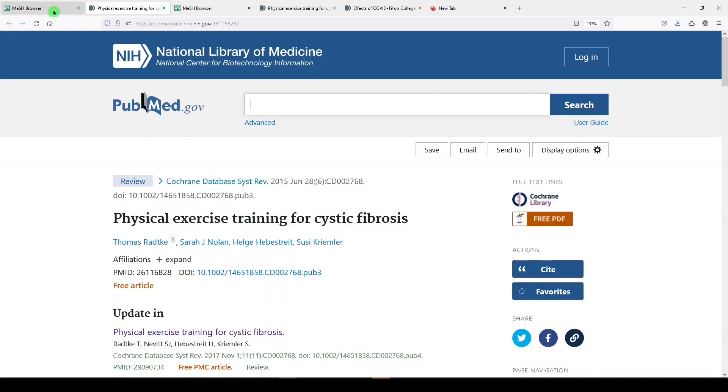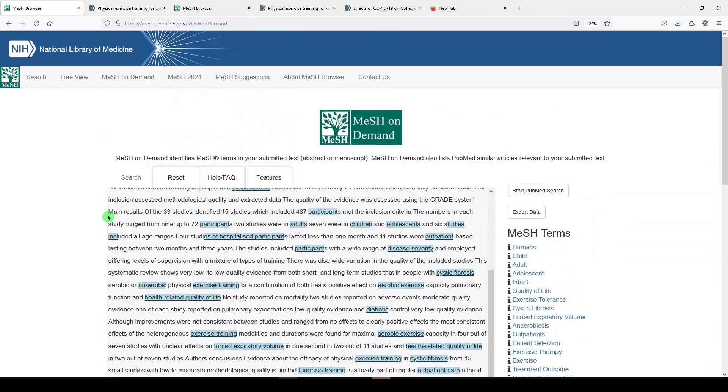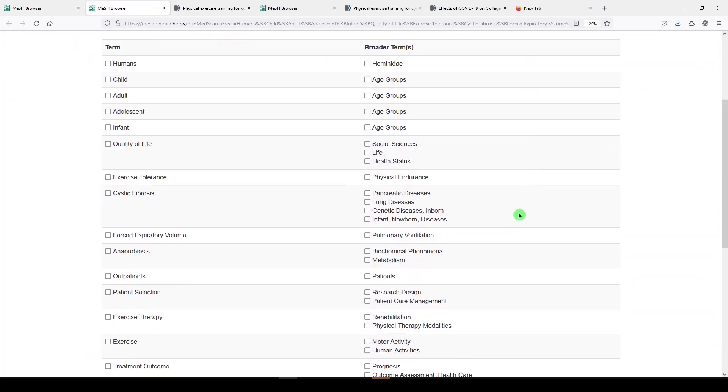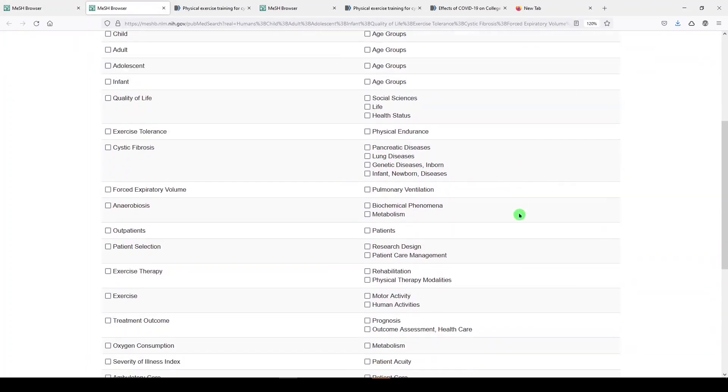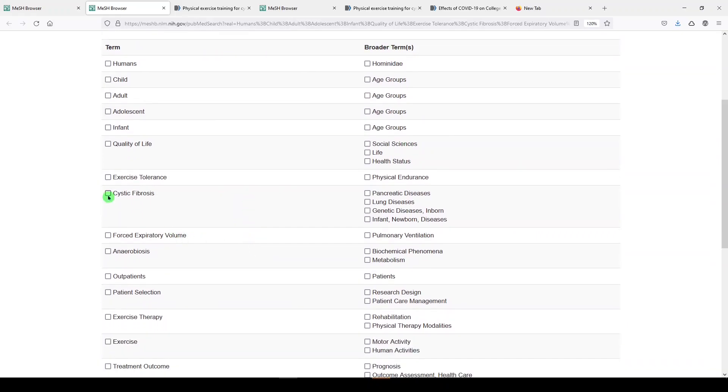We'll go back to MeSH on Demand, and the last thing that you can do with MeSH on Demand is start a PubMed search. So I'll click on that option, and it's giving me all of the medical subject headings that were associated with my topic. We have the medical subject heading and then broader terms for that medical subject heading.